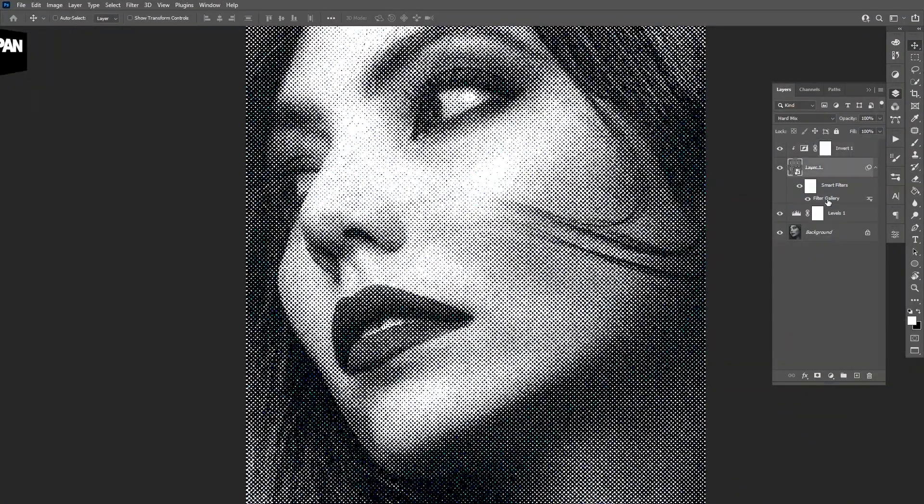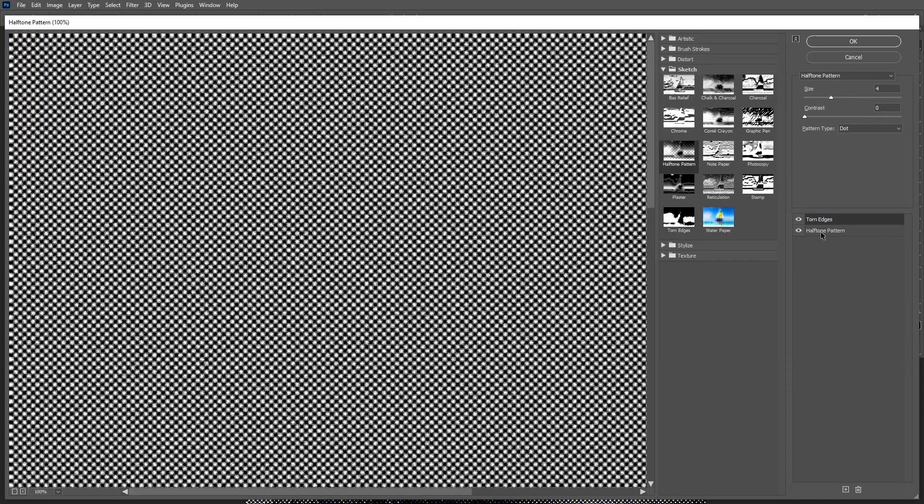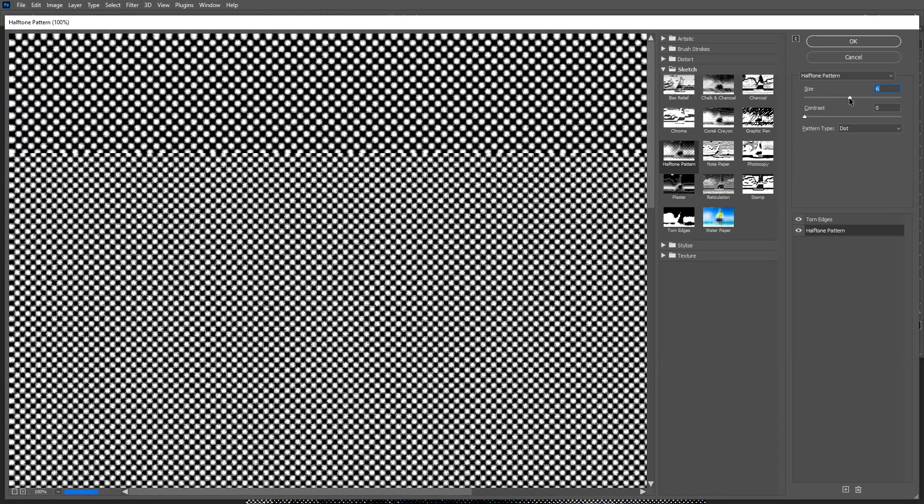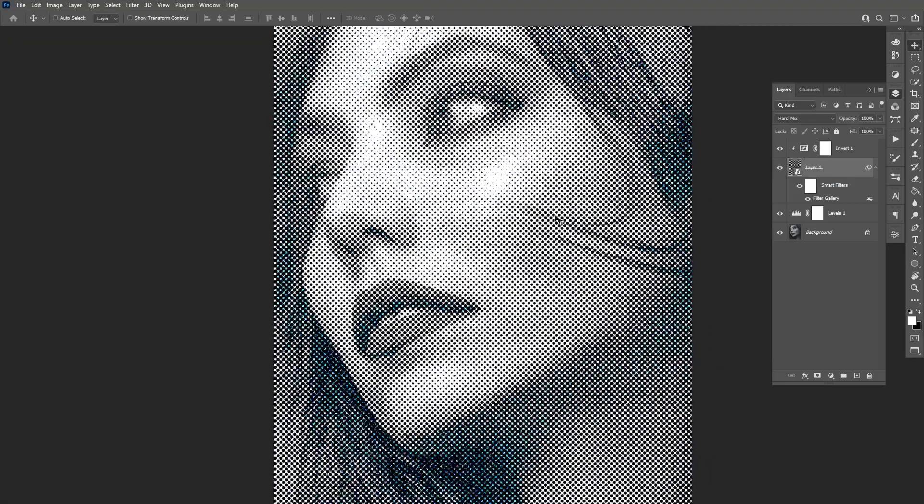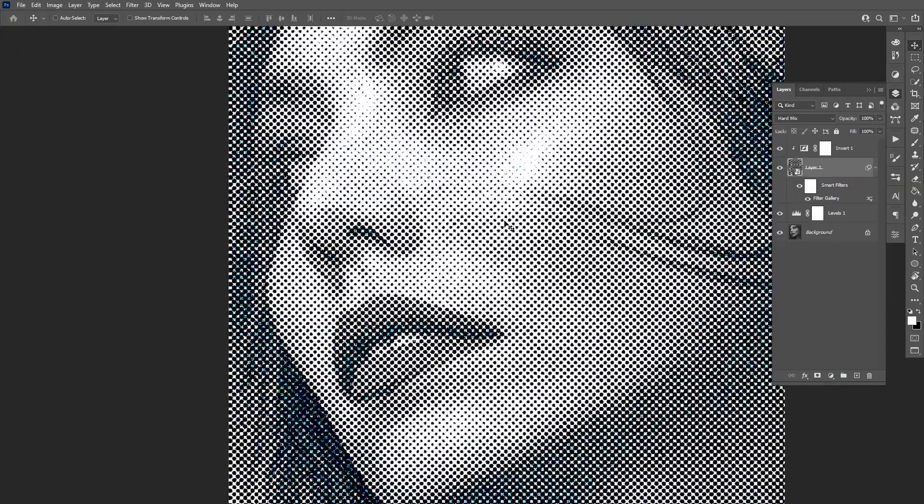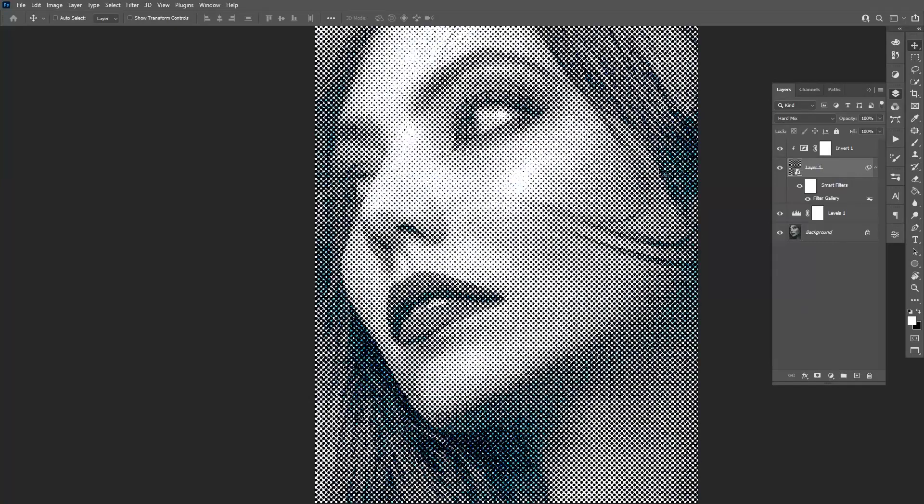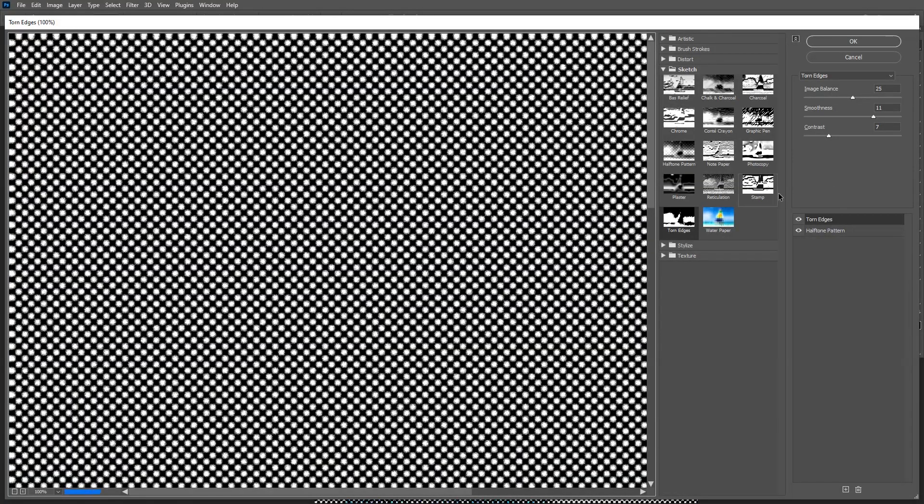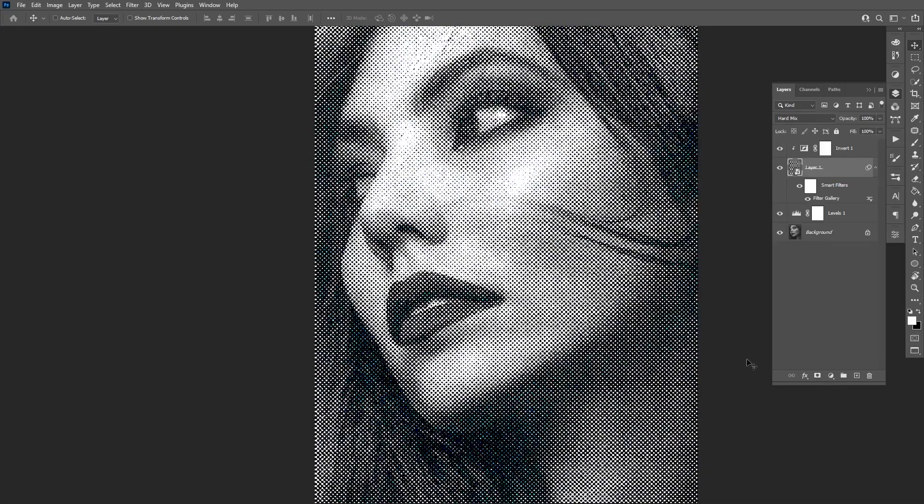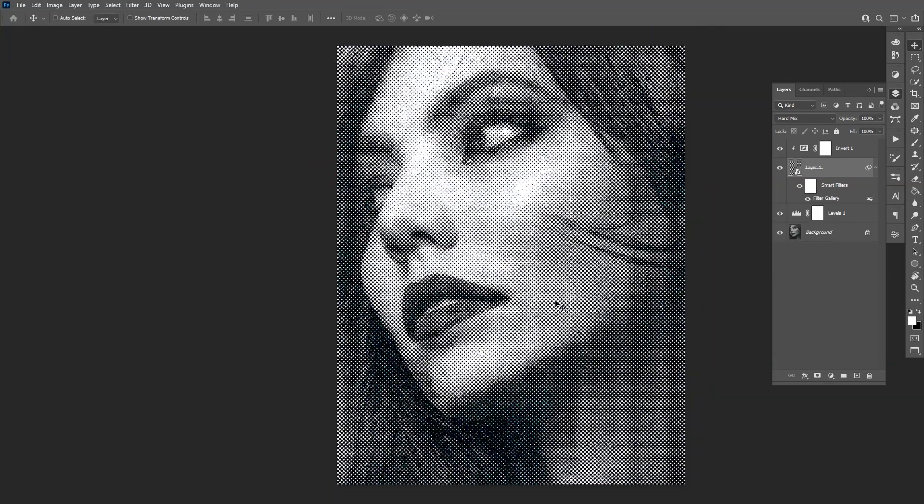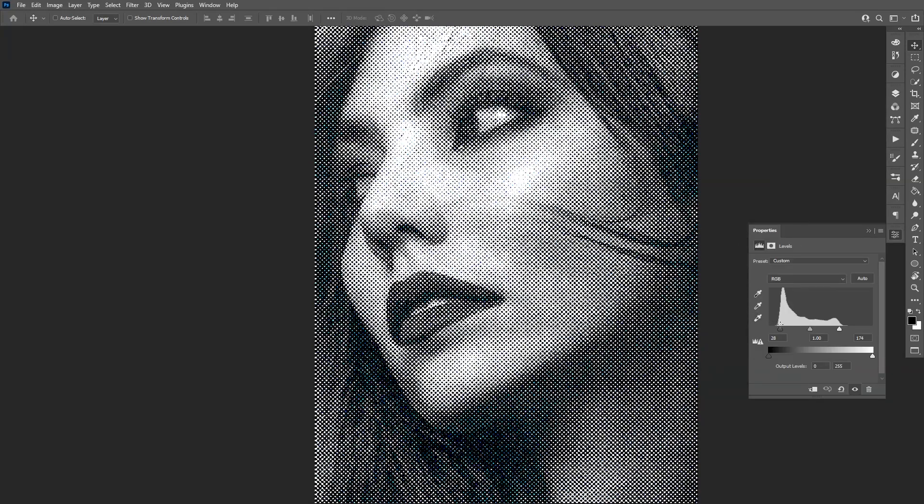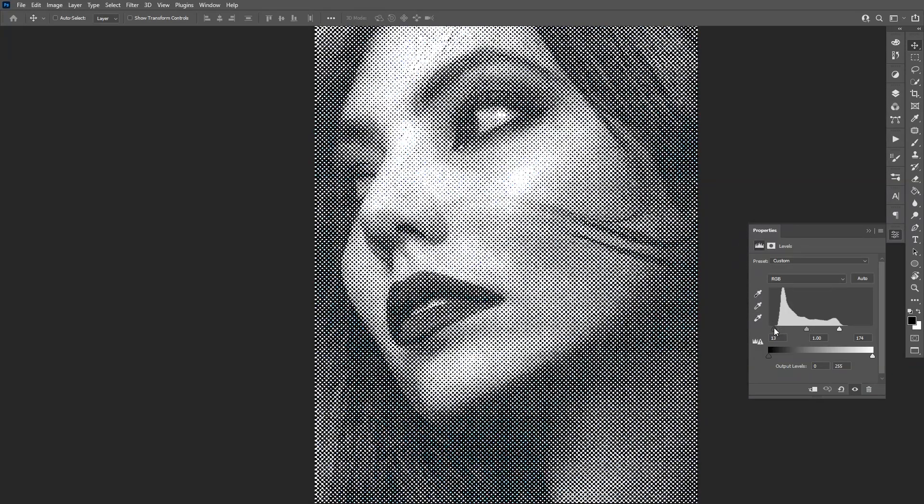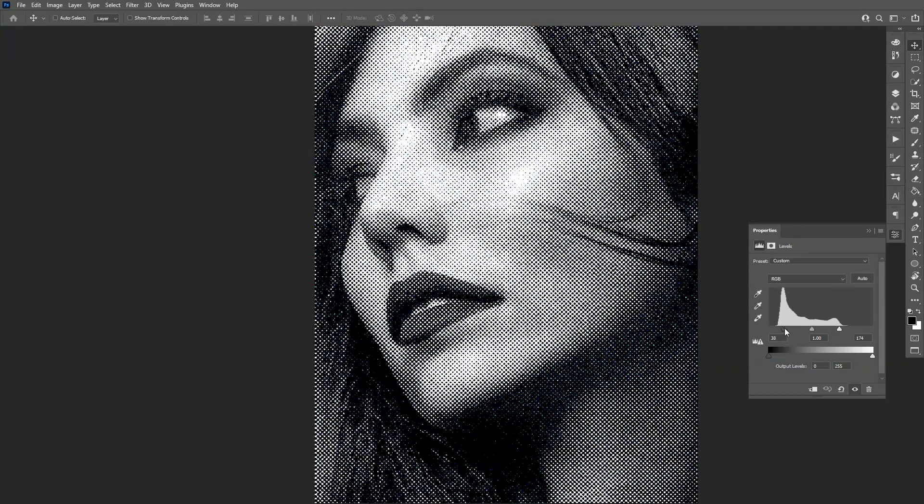I also can change the dots to be bigger. I'm gonna double click here on the filter gallery. I'm gonna go back to the halftone pattern. It's right here located. I'm gonna increase the size even more to six. As you can see now we have achieved a different result. Interesting. I think I'm going to go back. Halftone size to be five. Starts to be better I think. And also you can modify the contrast. Decrease the contrast, you're gonna see more interesting results.